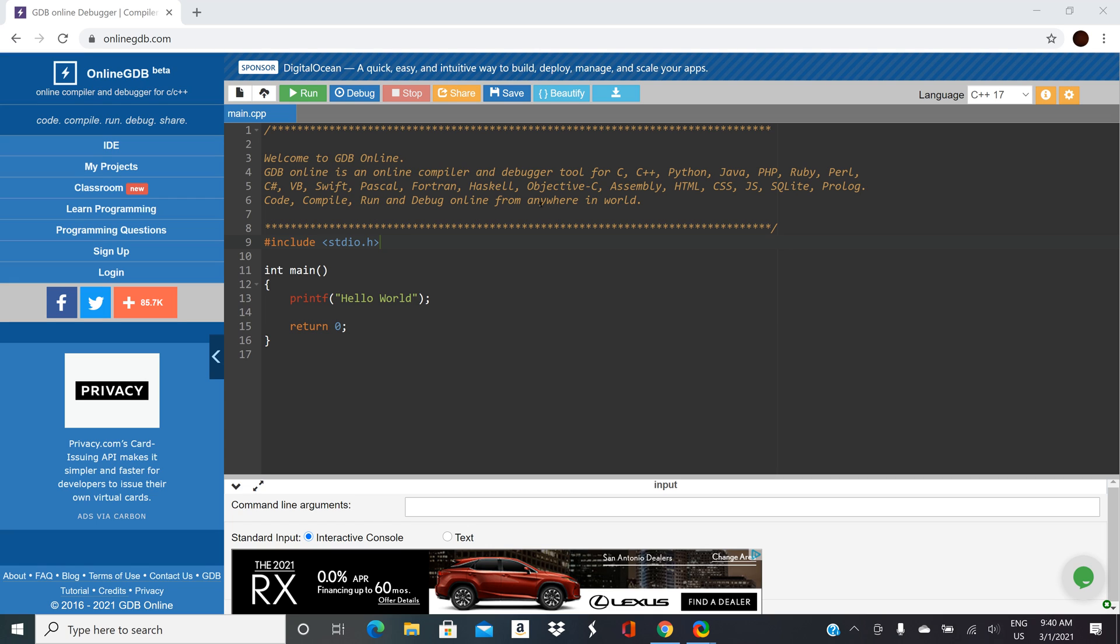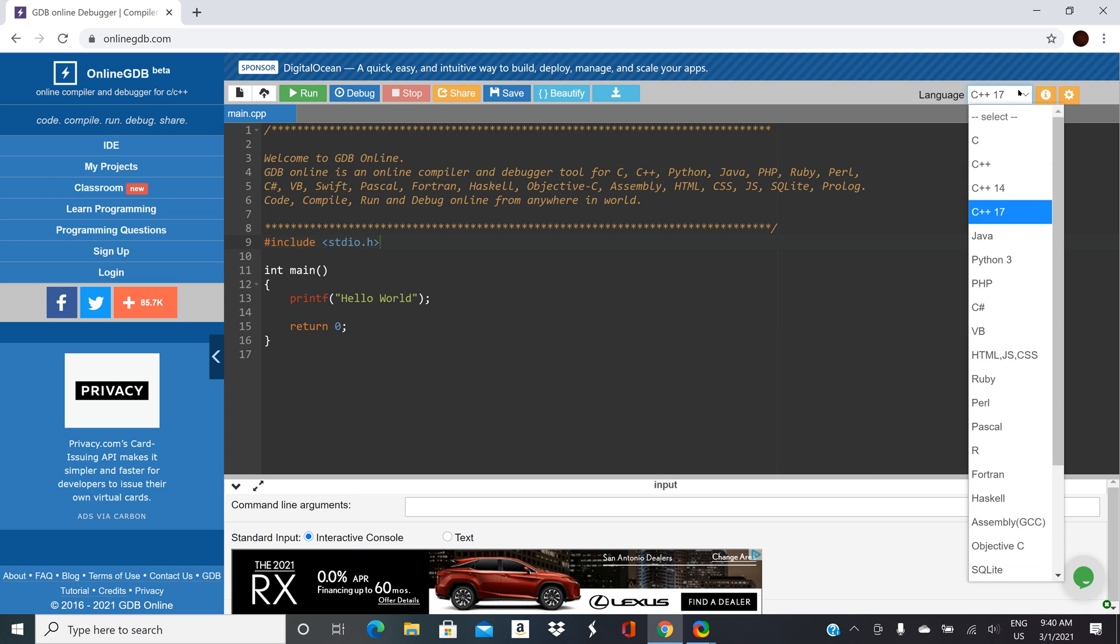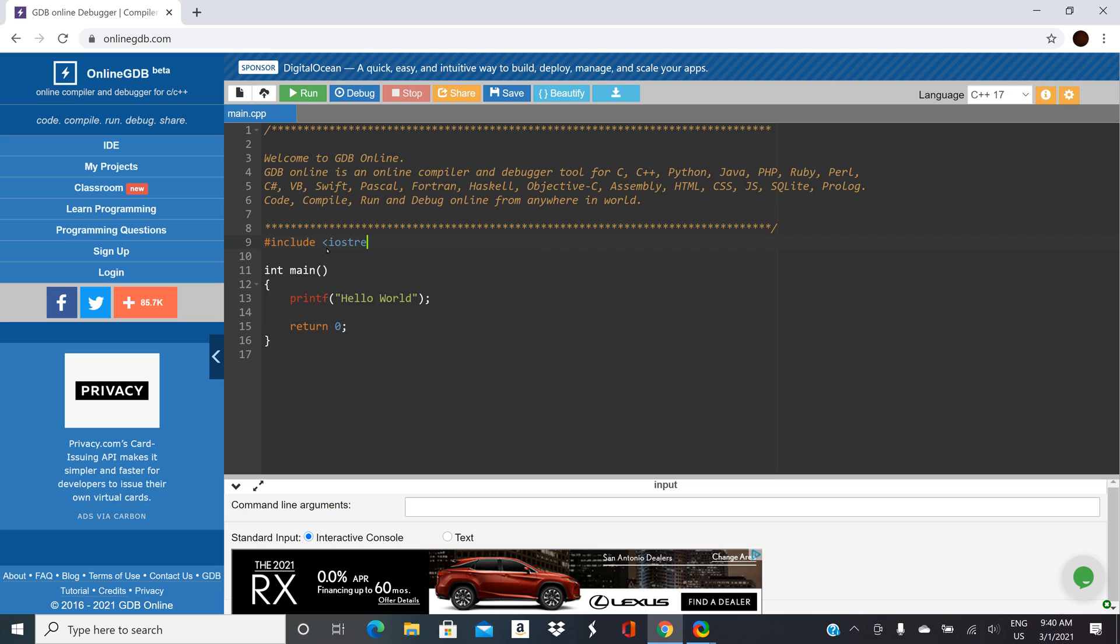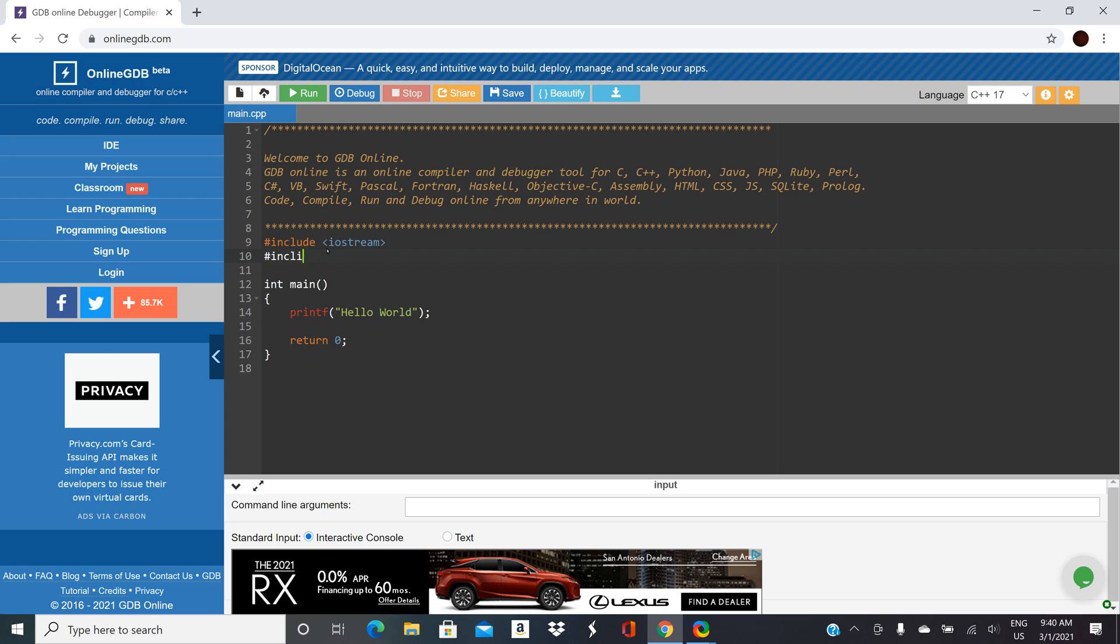So I've opened it up, we're in C++17 and this is the example program. We'll change this to be iostream. We just need that anytime we're going to do input output and then since we're working with files we're going to include fstream.